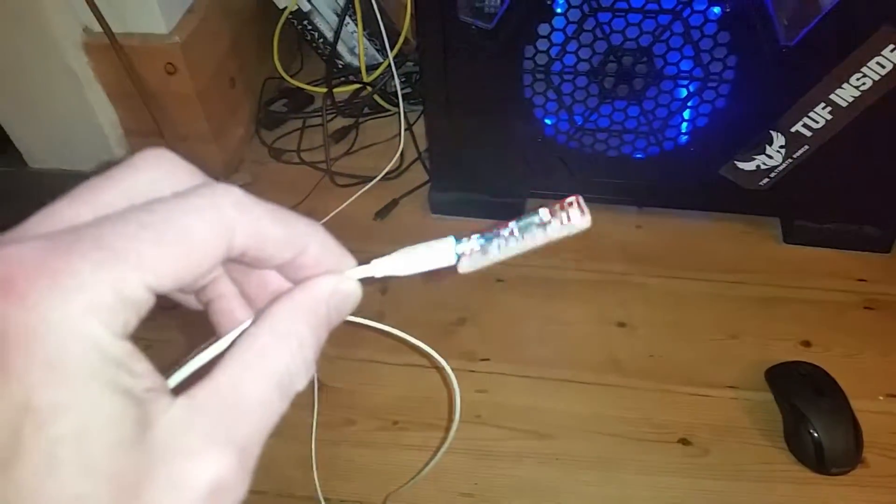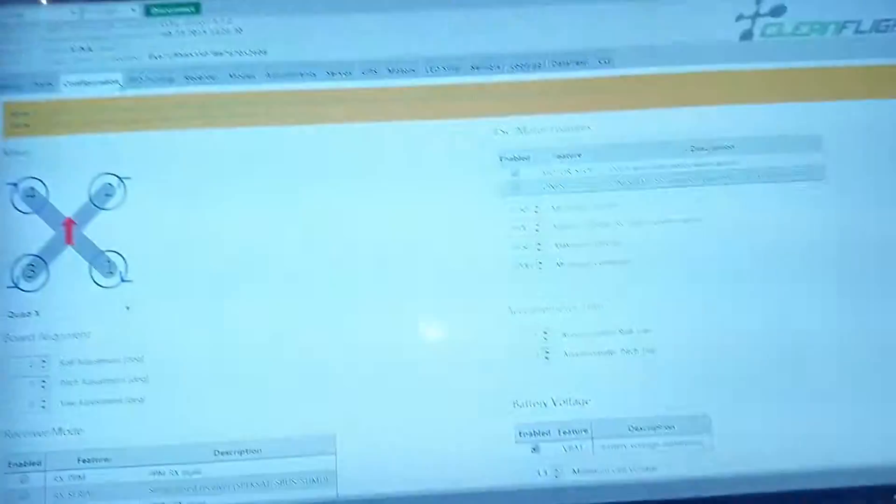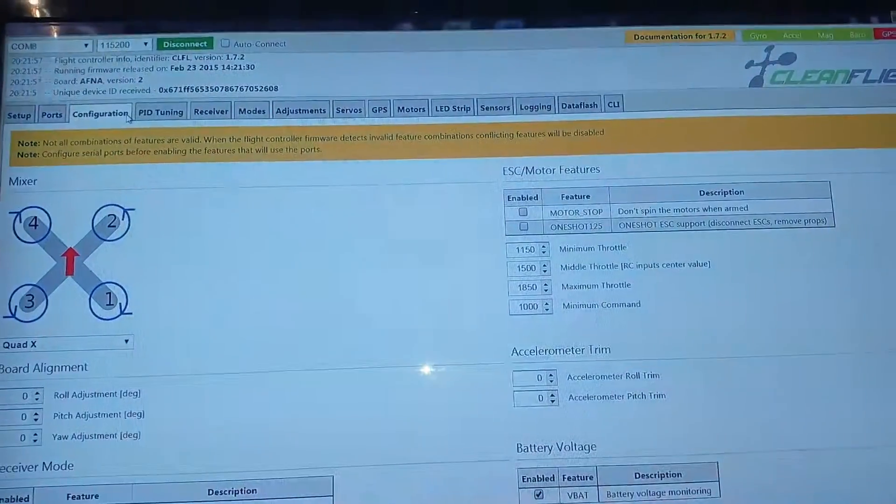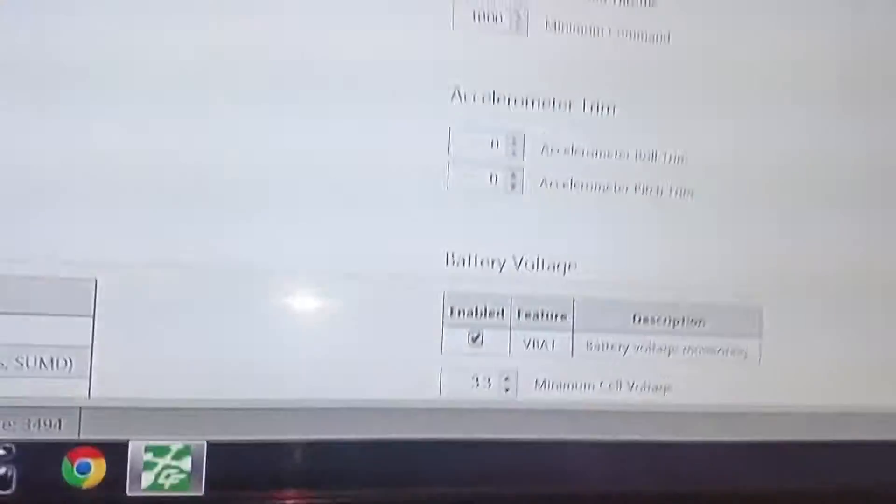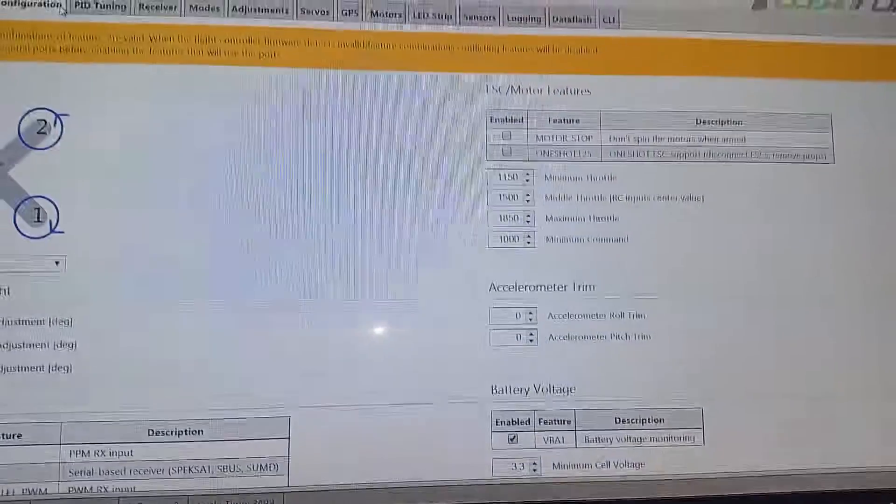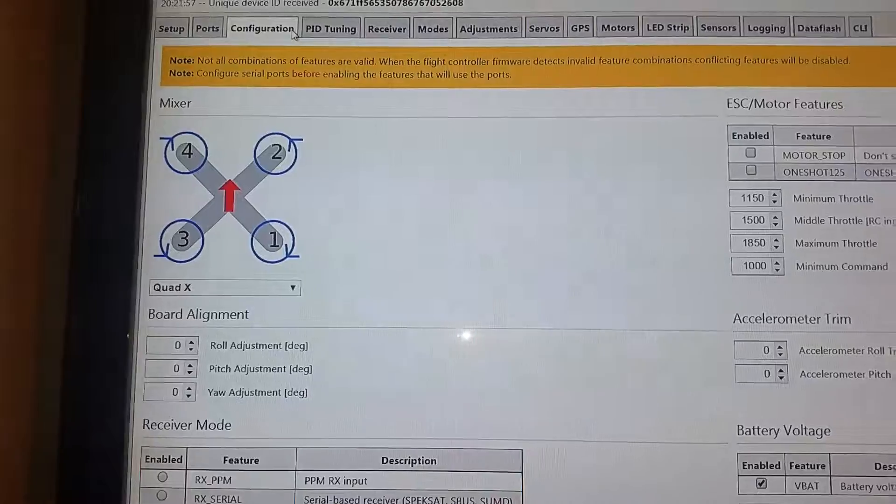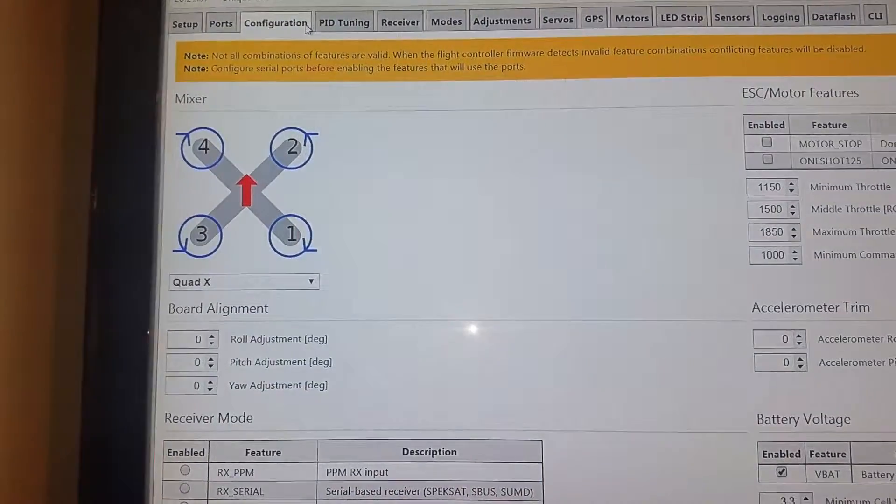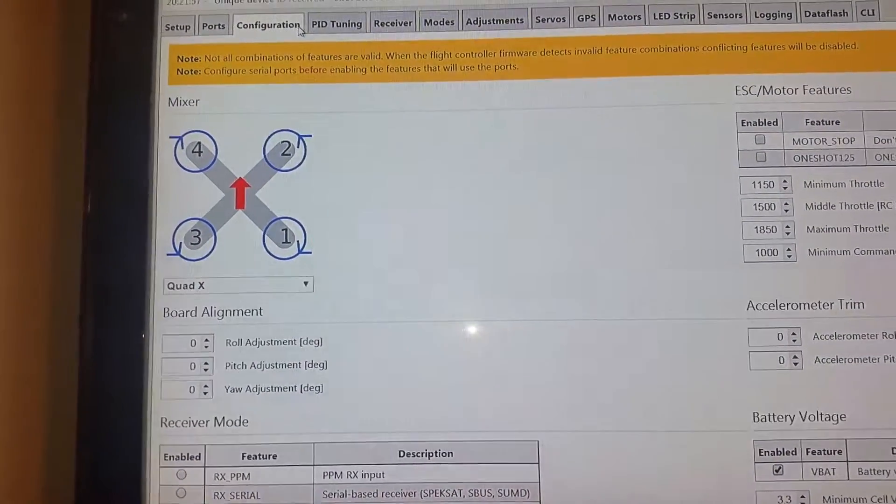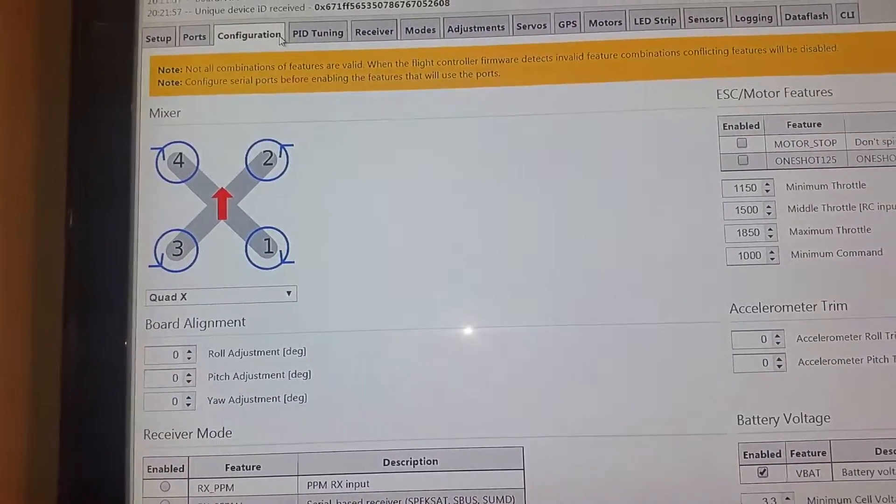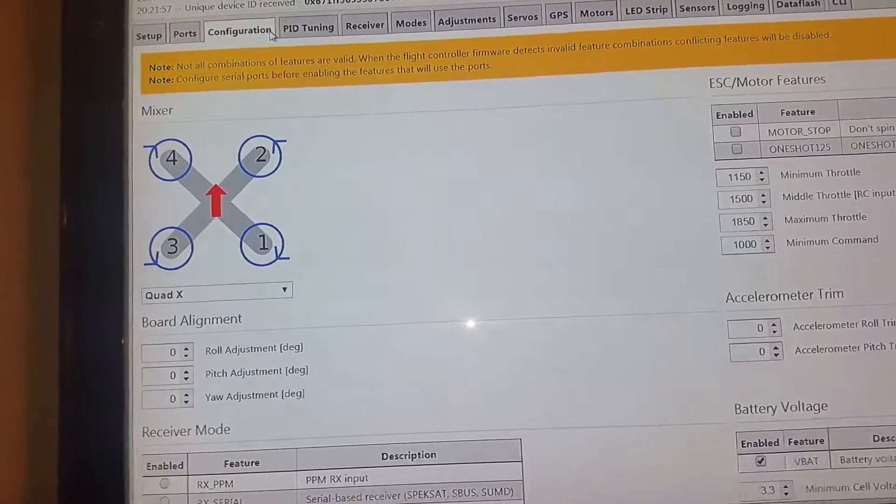So first thing, plug the board in. I've downloaded CleanFlight. I've got BaseFlight on my other mini quad. I'm going to try CleanFlight, just want to know what the motor orientation is, so 4231.